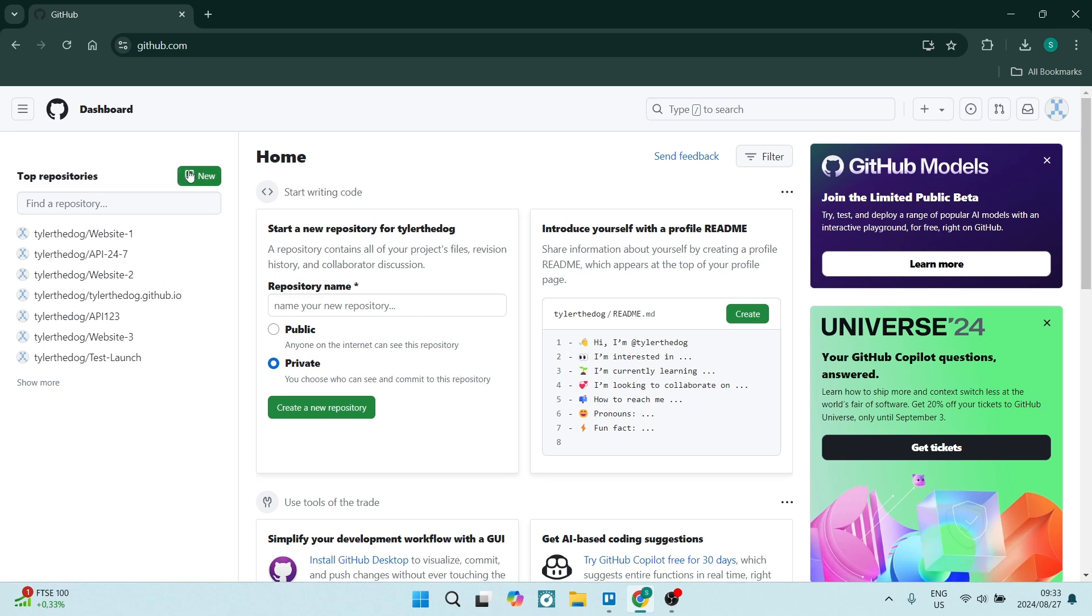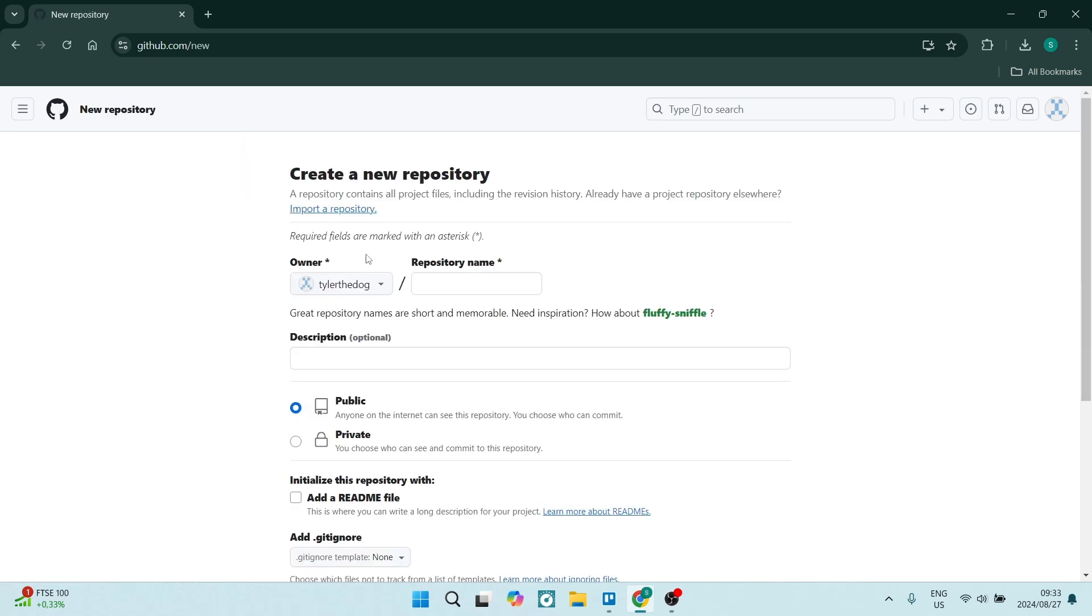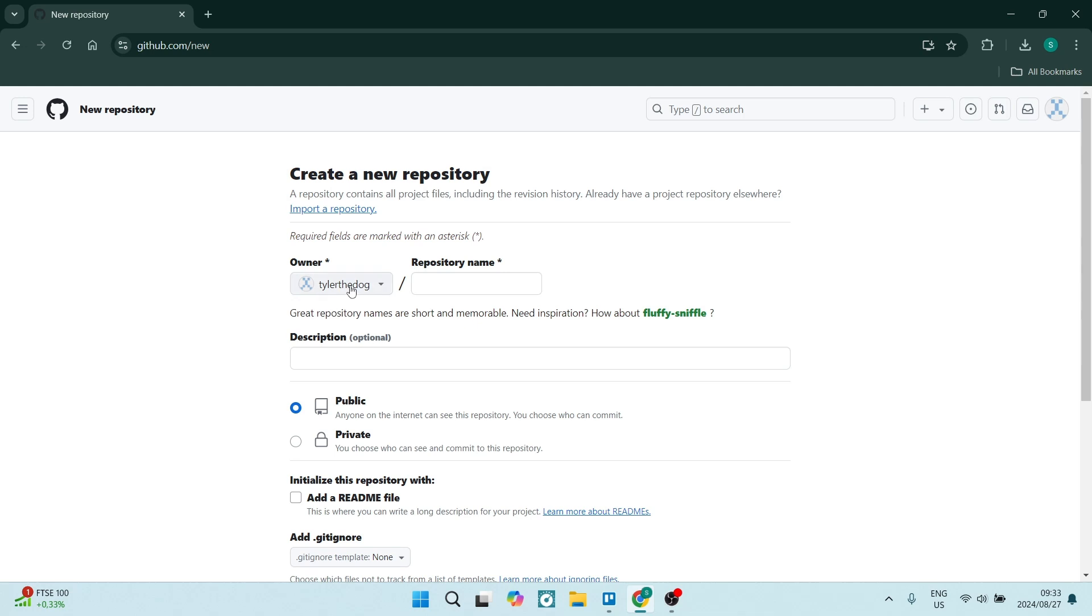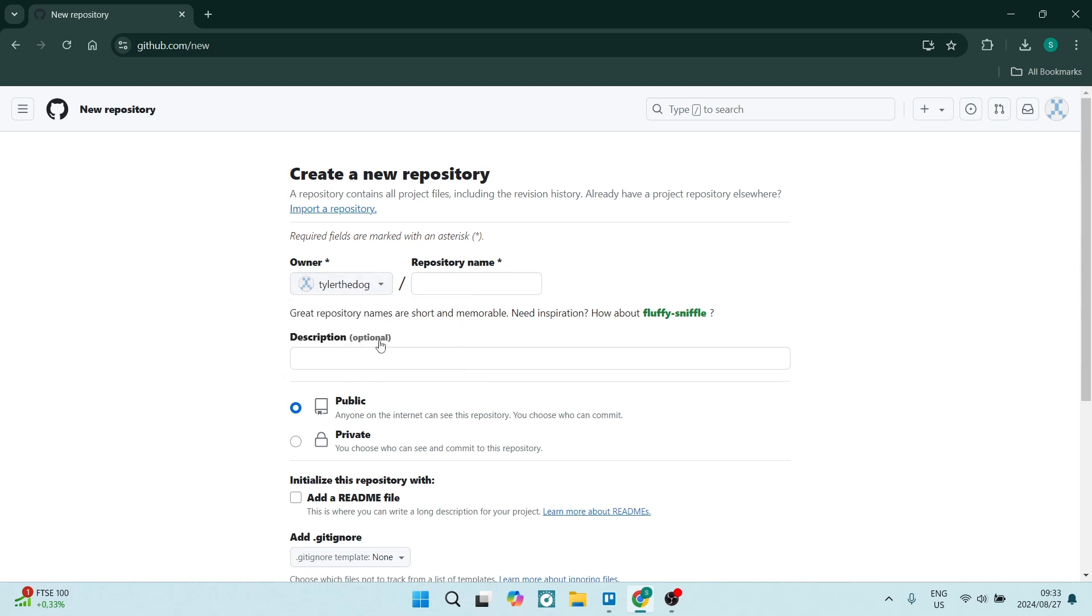The first thing is if you are creating a repository, let's just click on new. You'll see over here it says owner and this is my username right over here. Now if you have more than one account, you'll see that there are a list of different usernames.